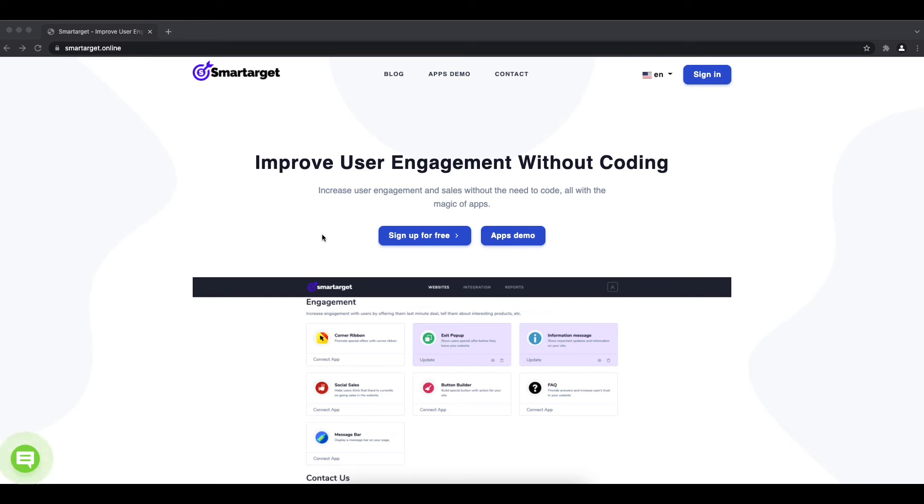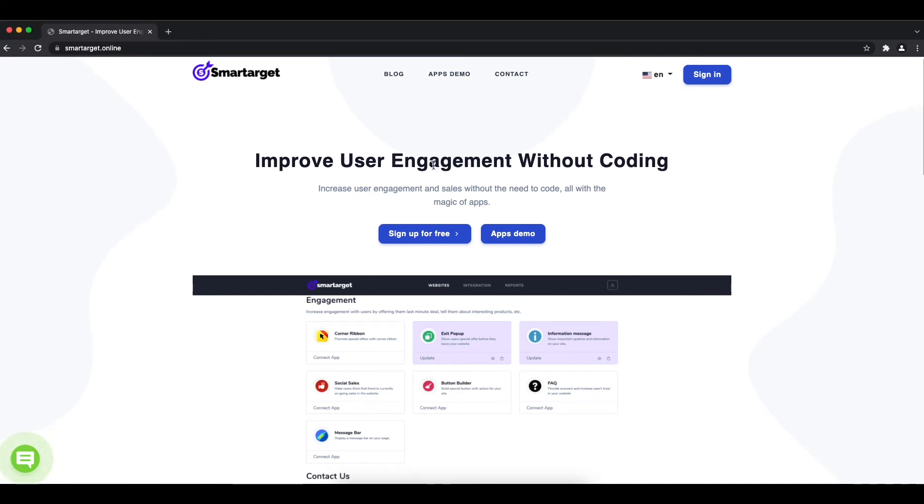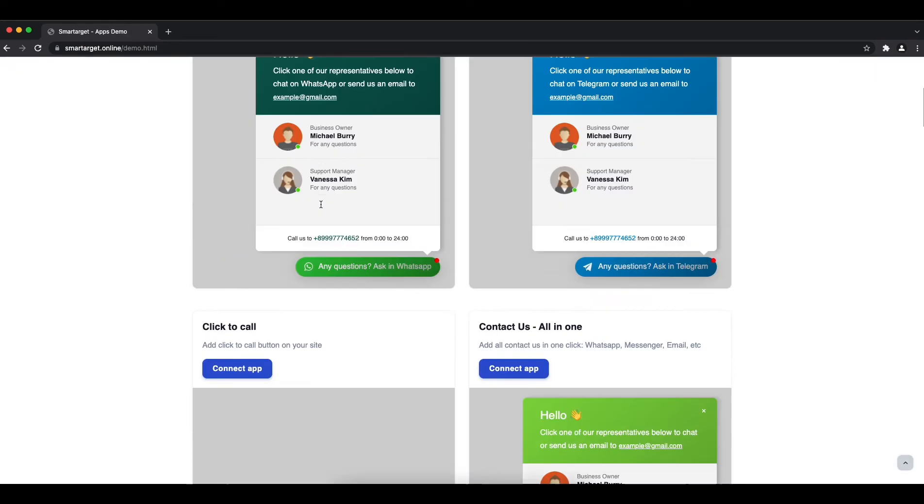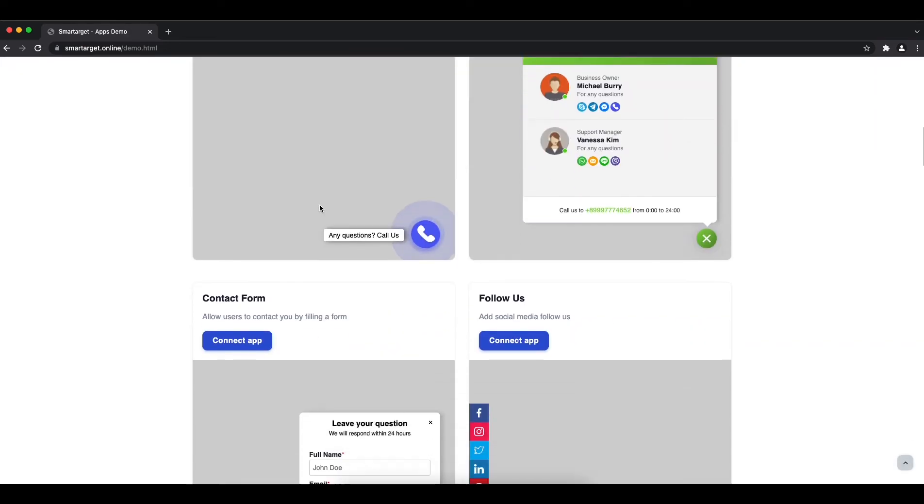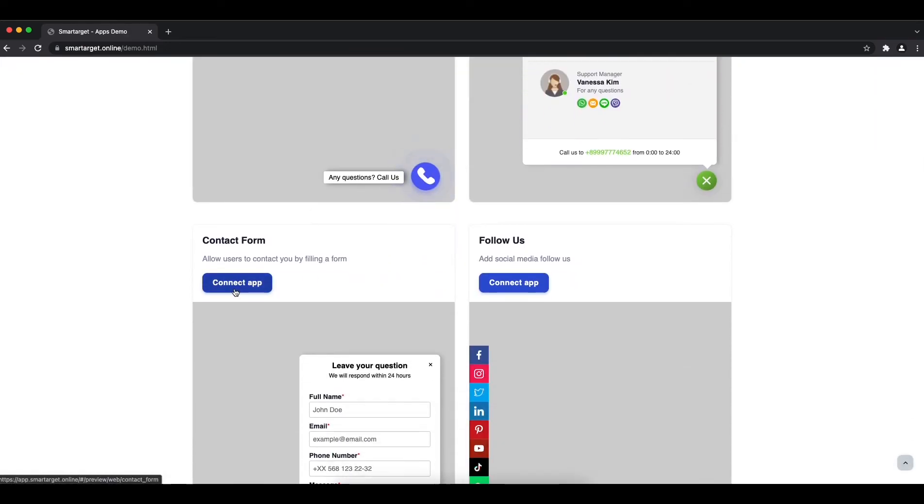Welcome to the tutorial which explains how to add a contact form to your Shopware website by using SmartTarget. It takes less than 2 minutes and is completely free.